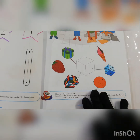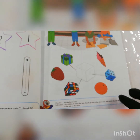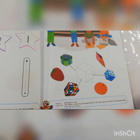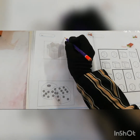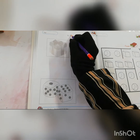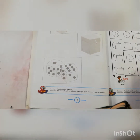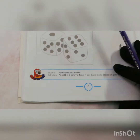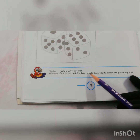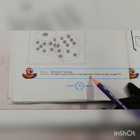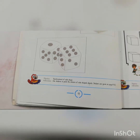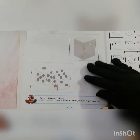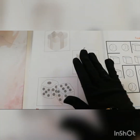So I have done page number 8. Now class, page number 9 — this is your homework. What you have to do on this page? Ask children to paste the stickers of cube shape objects. Stickers are given on page number 82. You will get the stickers on page number 82 and you will match them here.